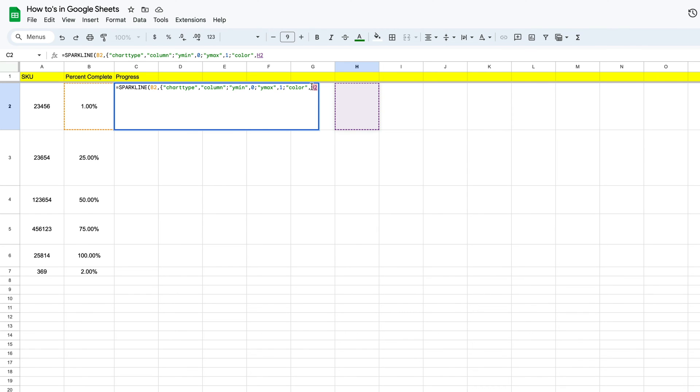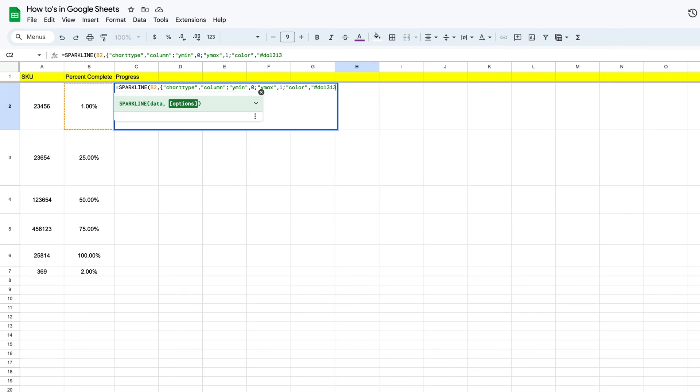Now instead of cell H2, which just popped up because we selected it, we're going to put in our hex code. So we need some quotes, and we'll stick that hex code in there. Then we're going to close that off and put in another semicolon.